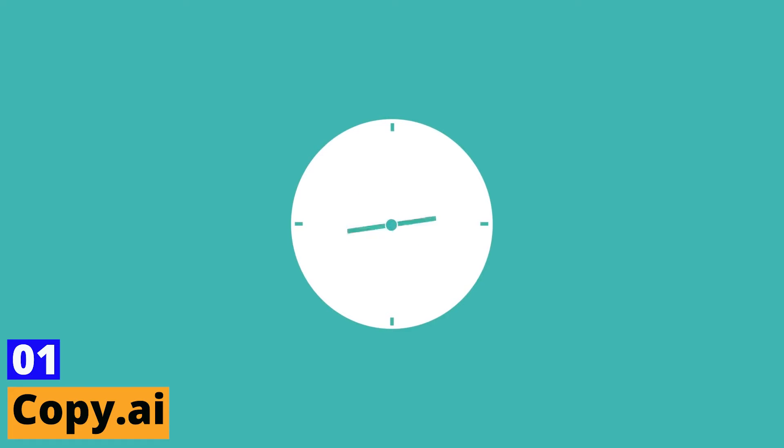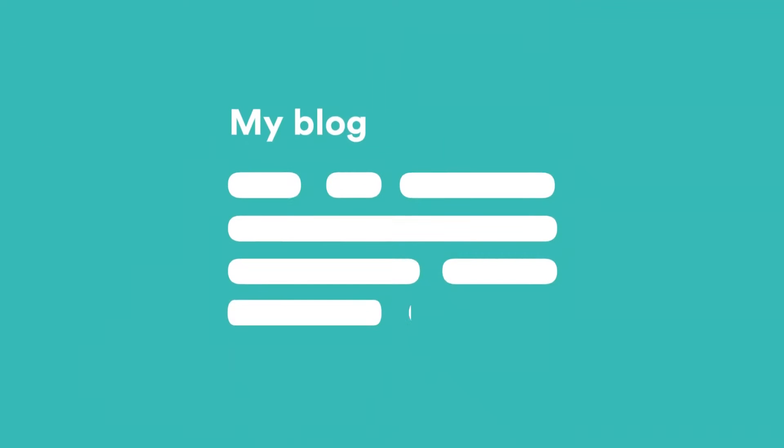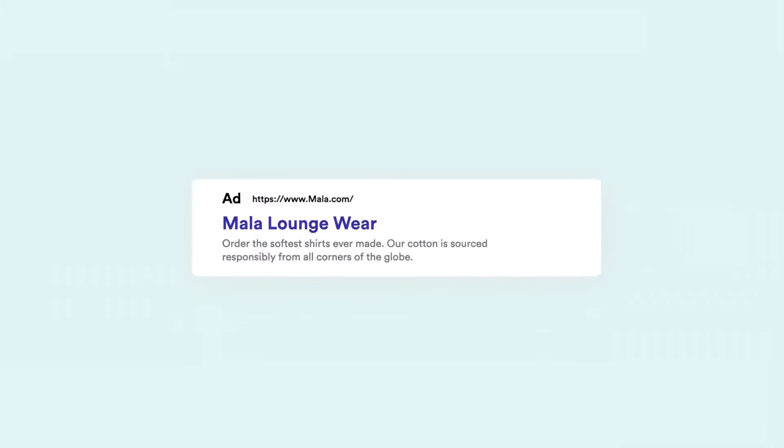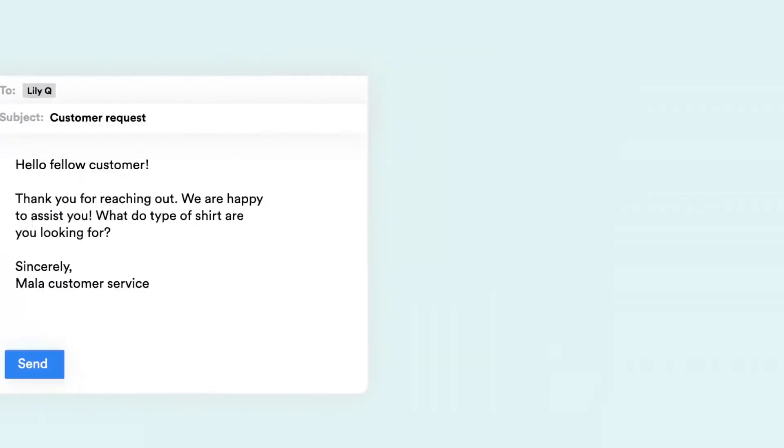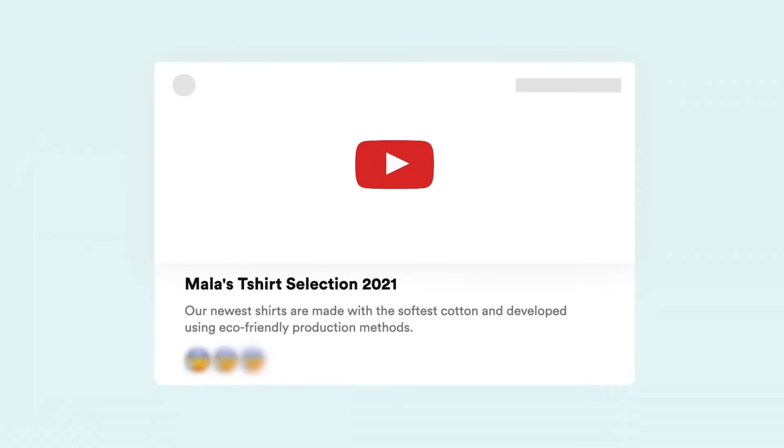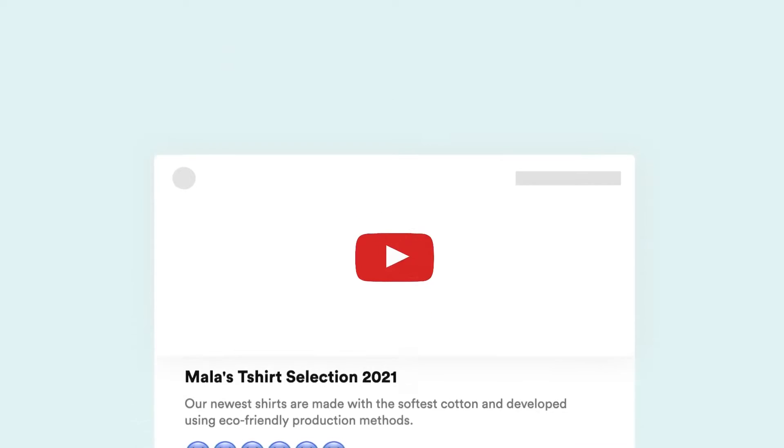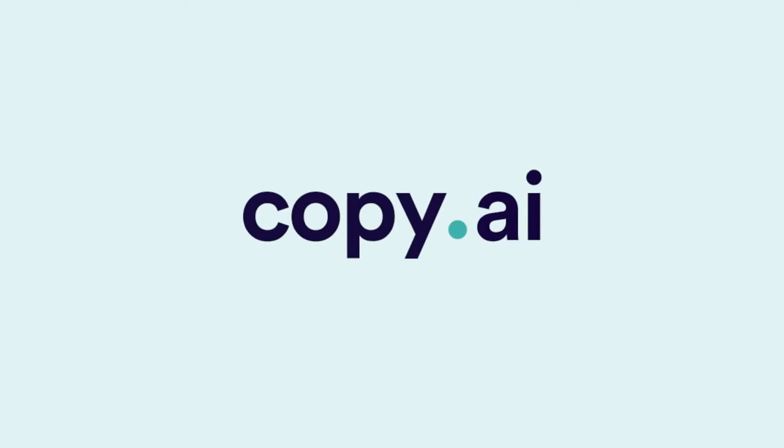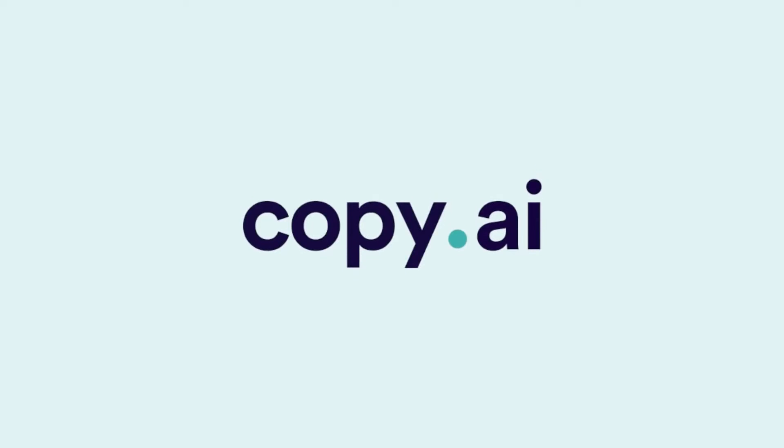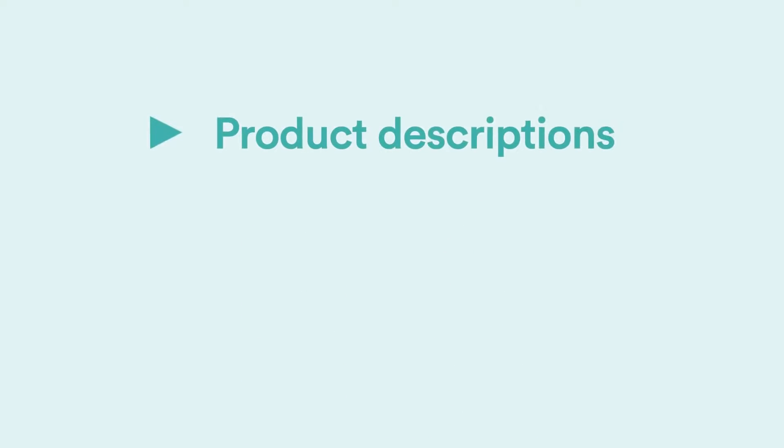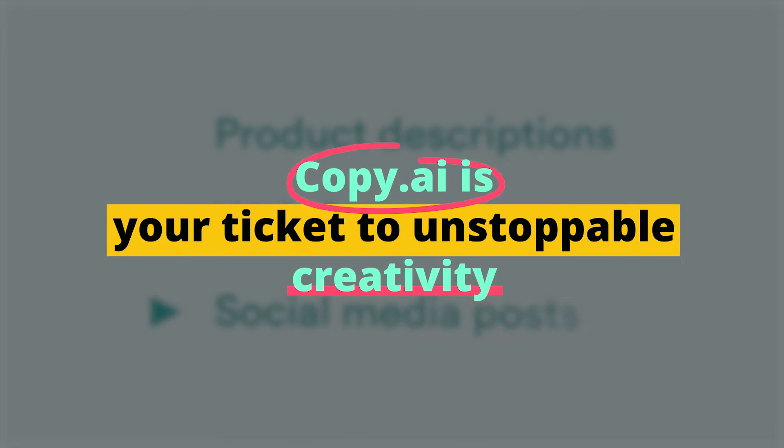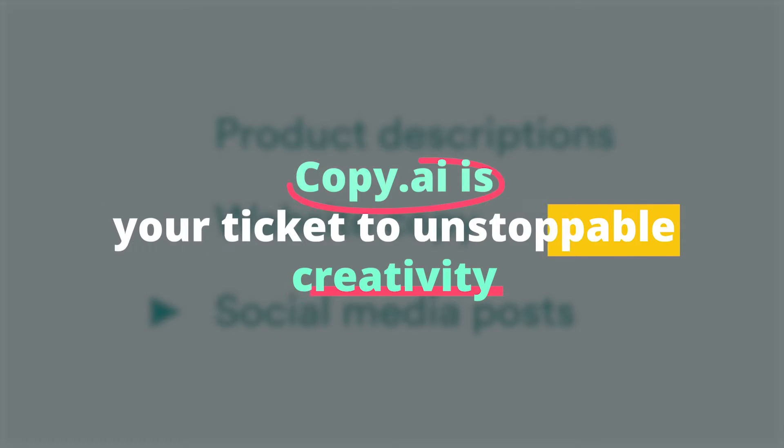Number 1: Copy.ai. Introducing Copy.ai, the star of the show when it comes to AI-powered copywriting. Get ready to witness the magic as this cutting-edge productivity tool takes center stage. With its mind-blowing natural language processing and machine learning algorithms, Copy.ai is your ticket to unstoppable creativity.